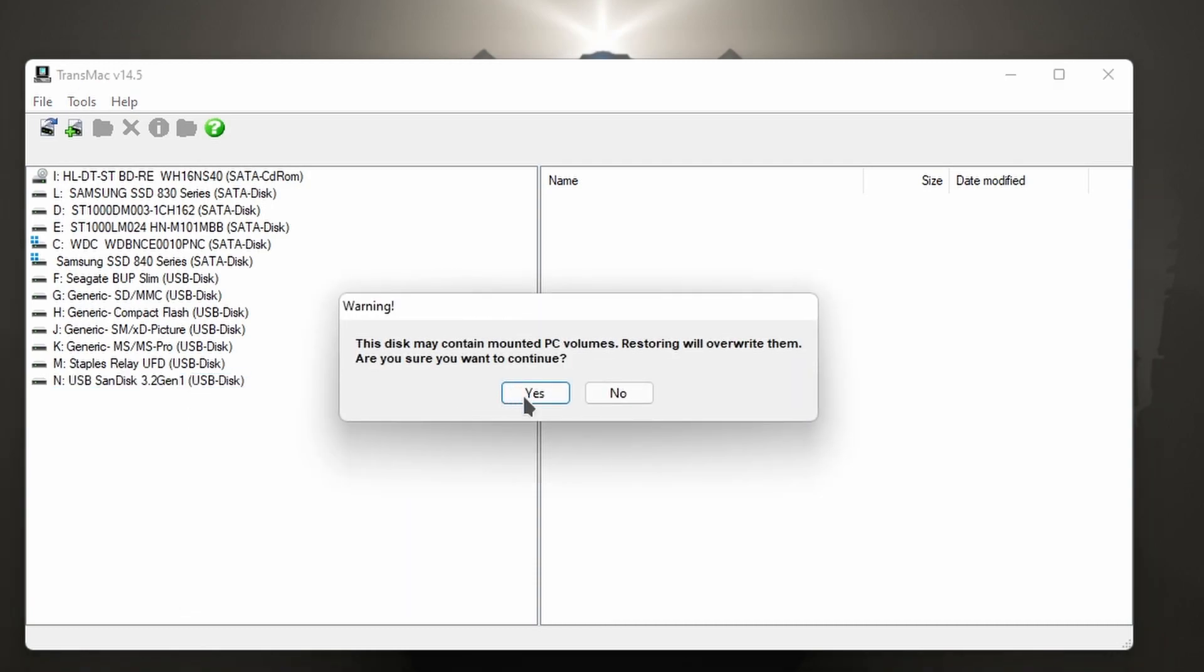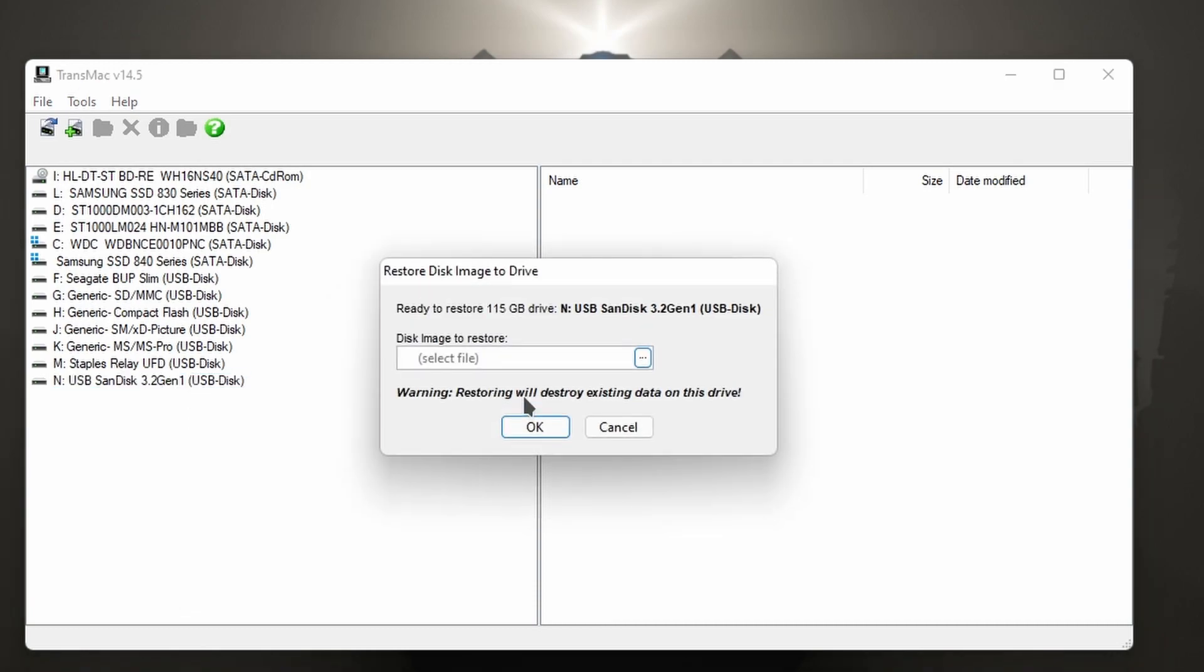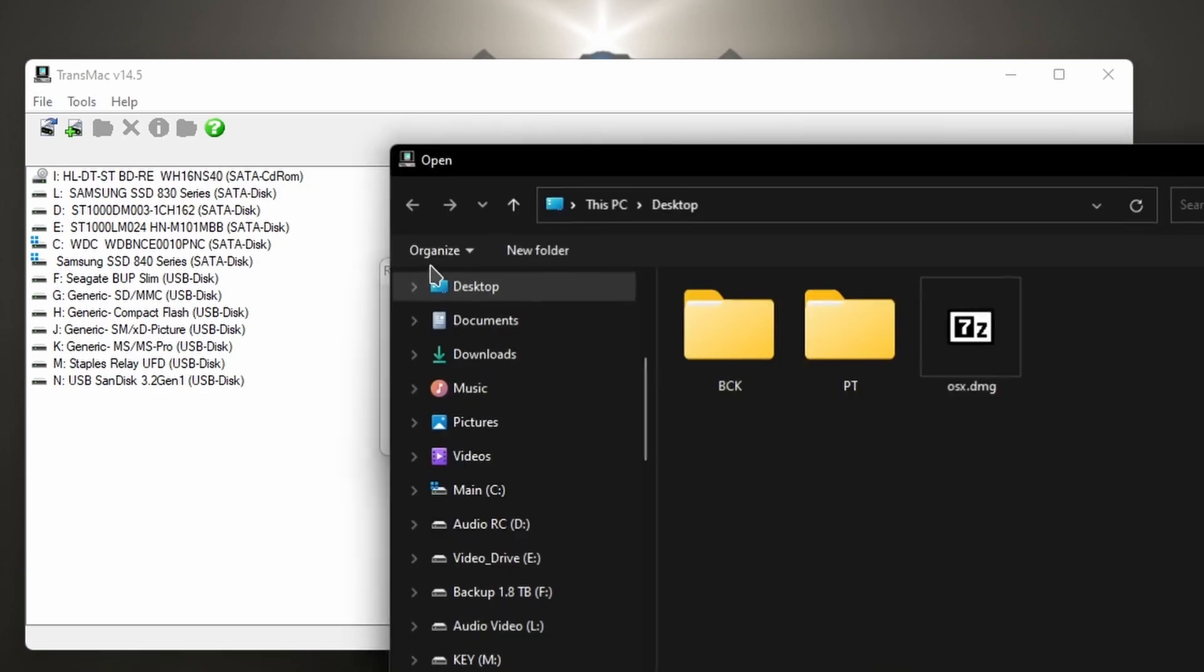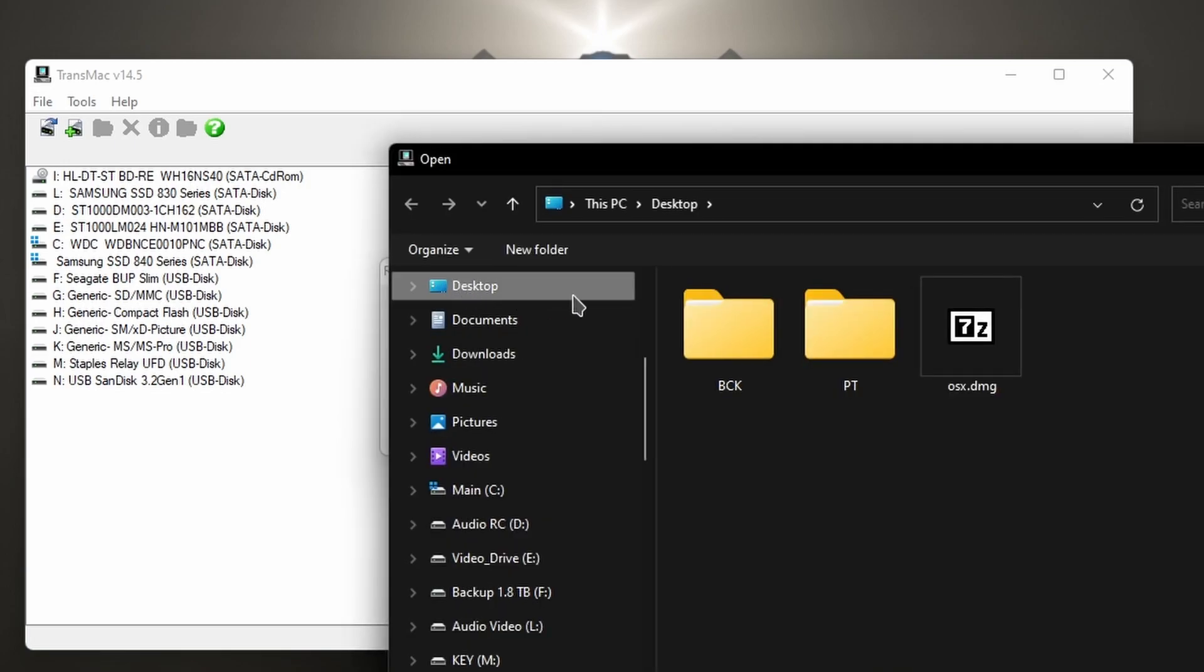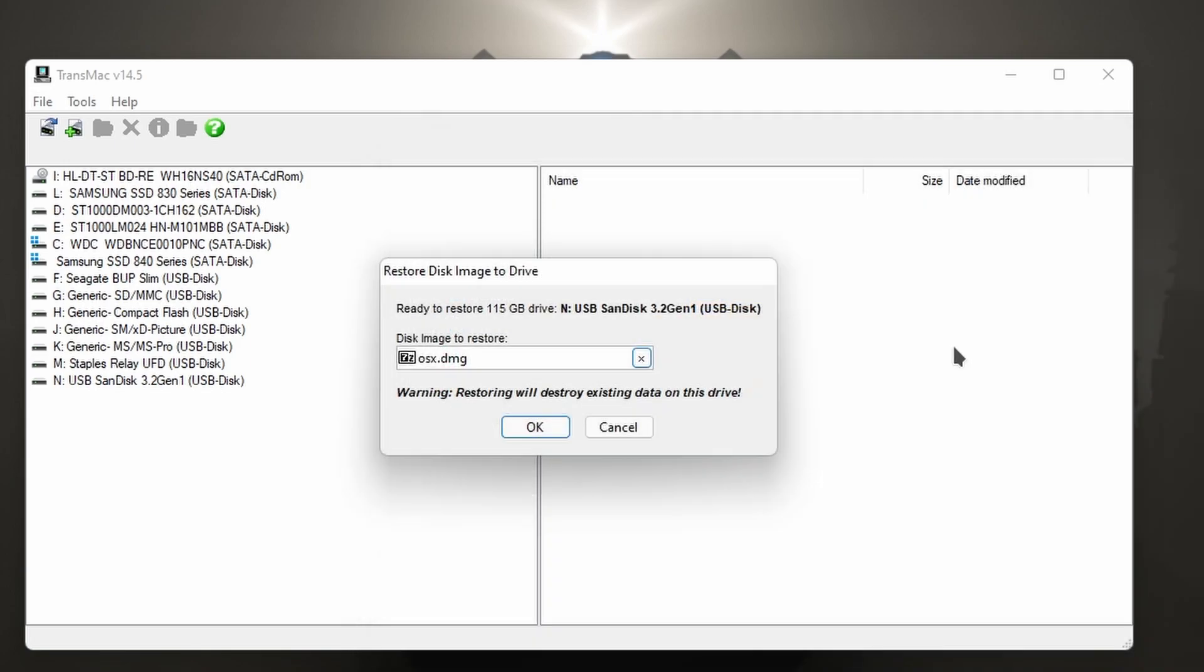So we're going to select that. It's going to be overwritten, select yes, find that disk image, and now we press OK. Now I'm not going to delete the stuff I have there. Once it's complete, go to your Mac and you can boot from it, which is great.